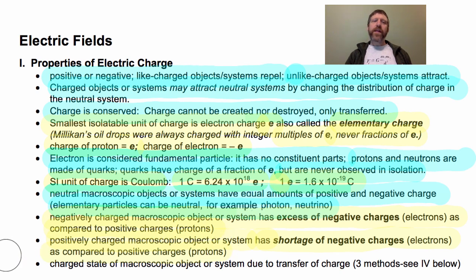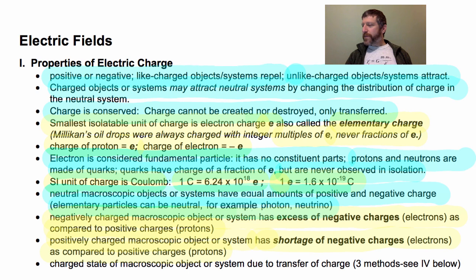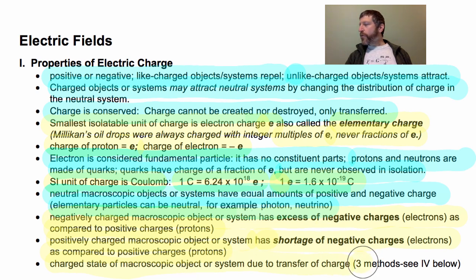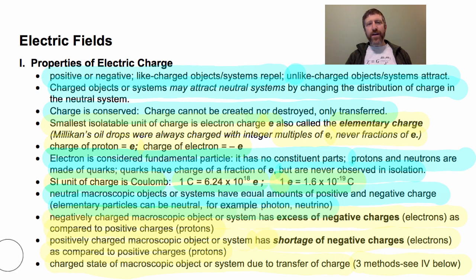The reason I stress that is because only electrons, for the most part, can actually move — we'll see some exceptions in a few minutes. If you have a charged object, that is because charge has been transferred to it. There are three methods of charging that we will discuss in just the next video.